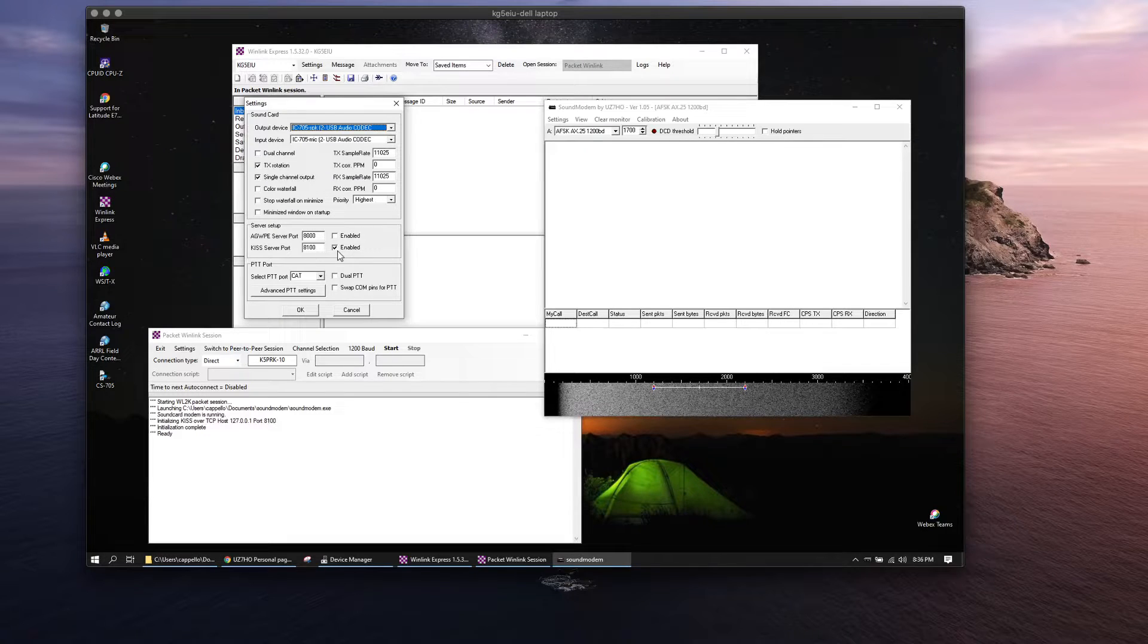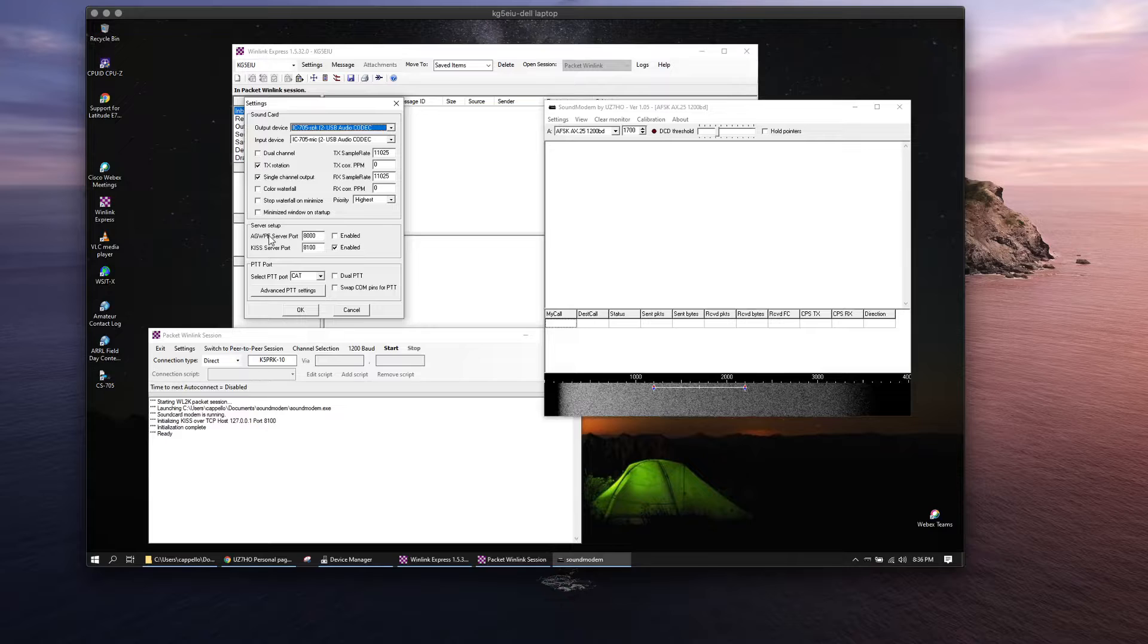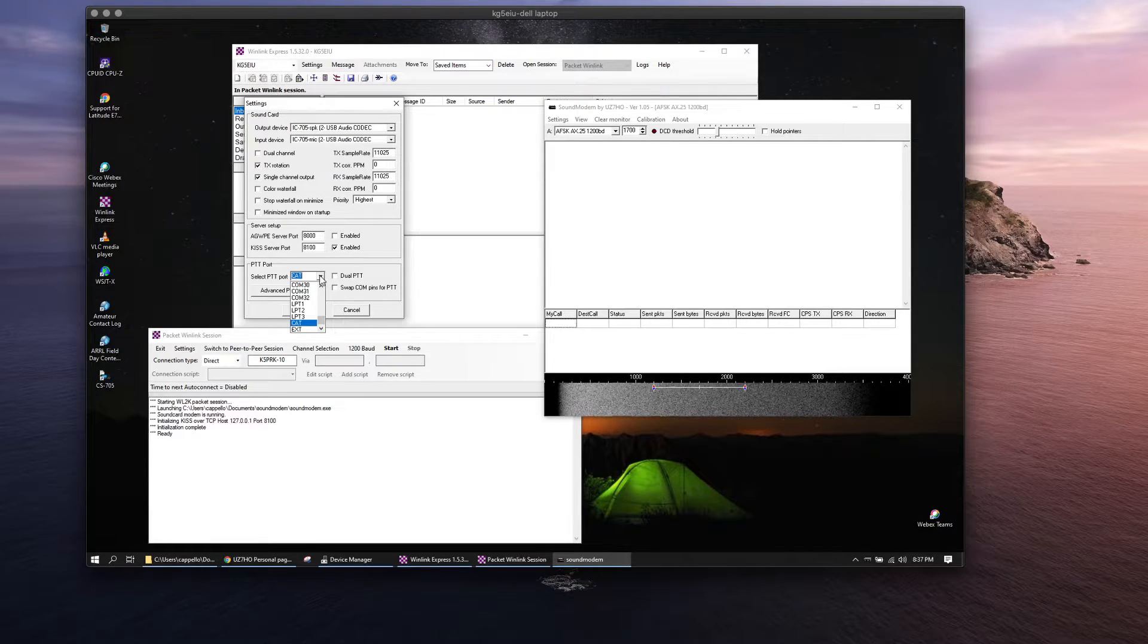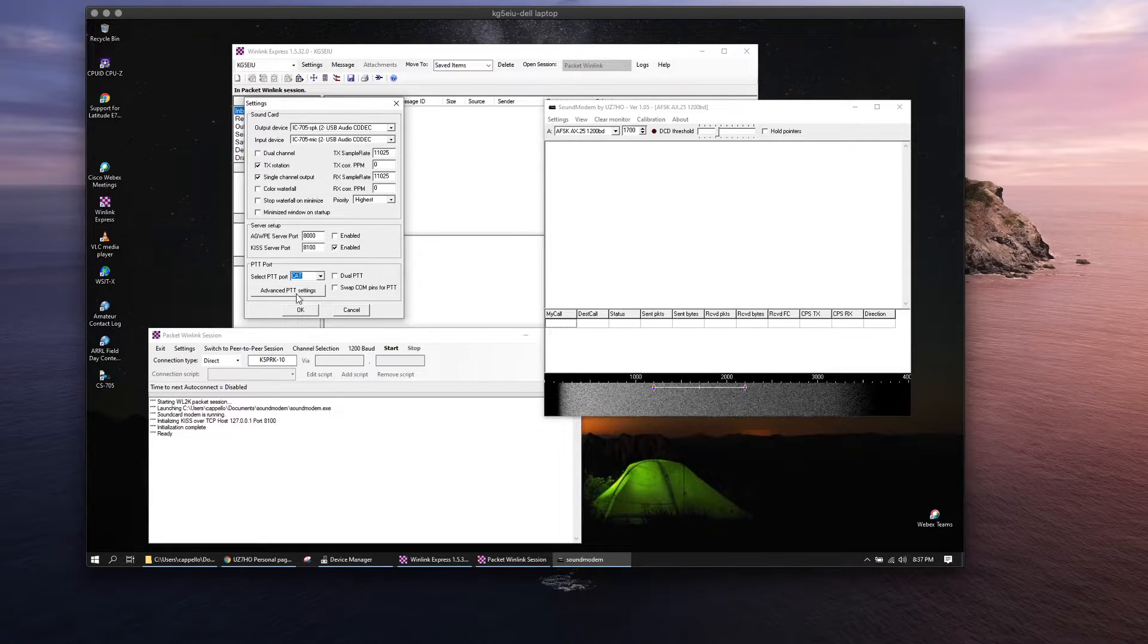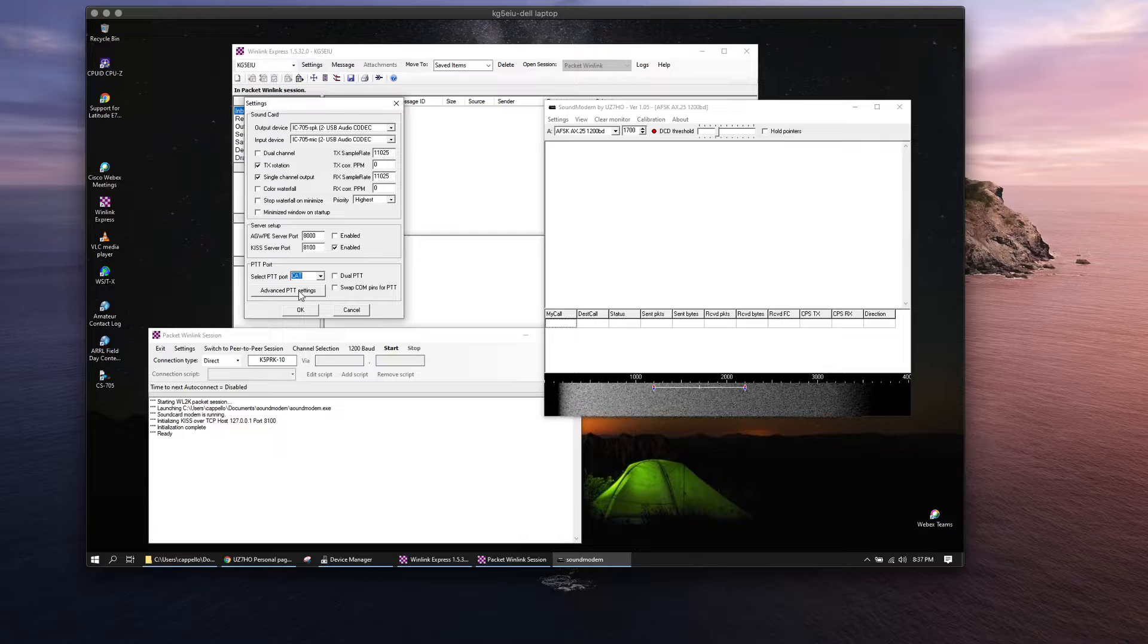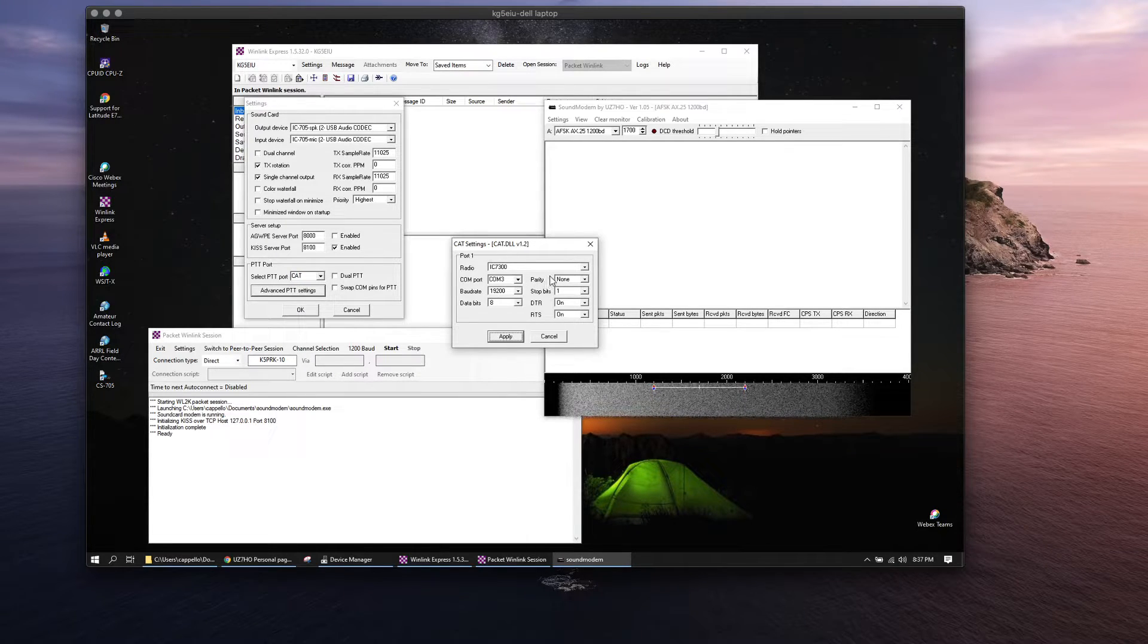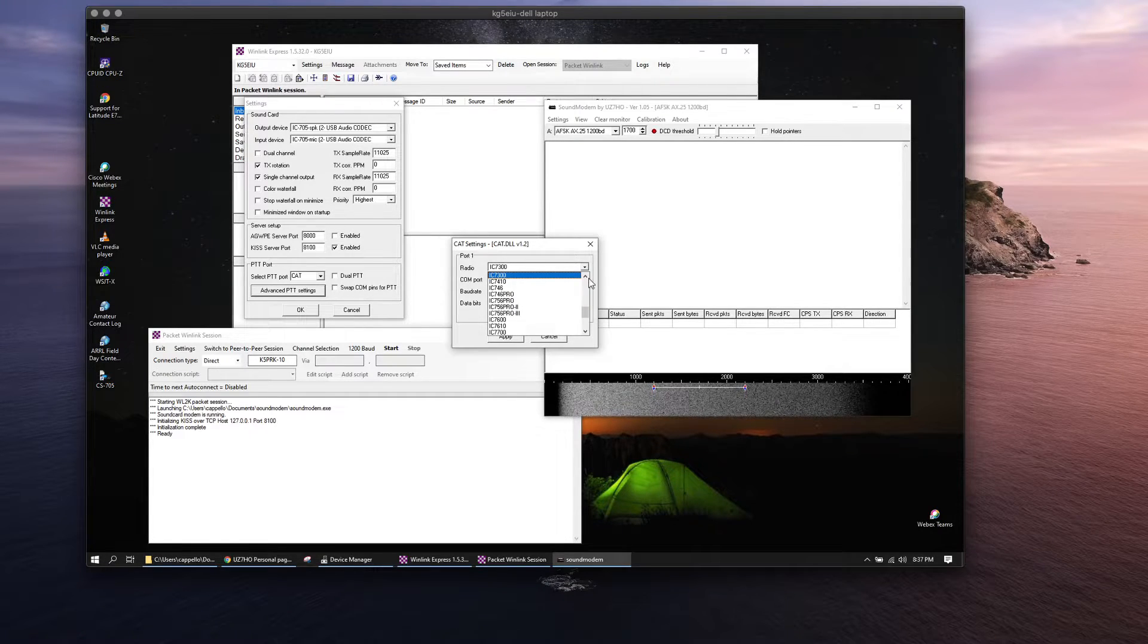Enable that, turn off the AGWPE port, and you'll want to set up the CAT from the drop-down list here all the way down here at the bottom. Set up for CAT, and when you have the DLLs in the same file you'll get the advanced menu here. What I've done, since there's no 705 in the DLL file yet because it's so new, I'm using the 7300.